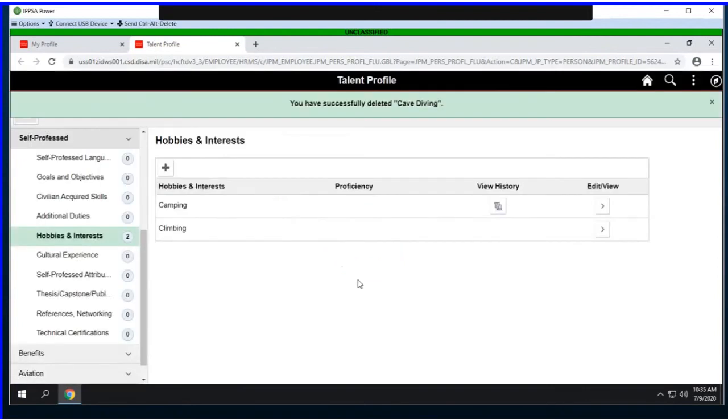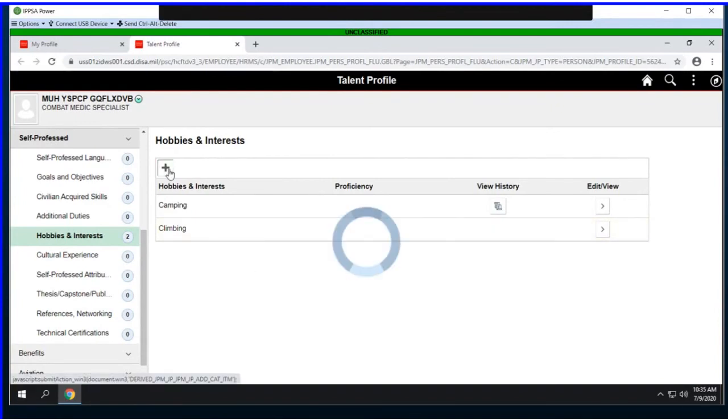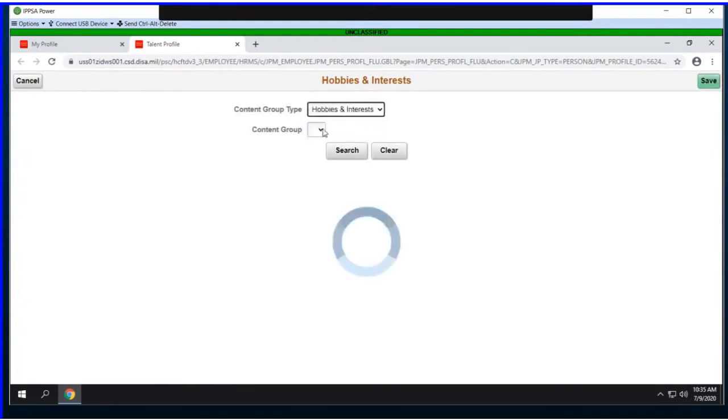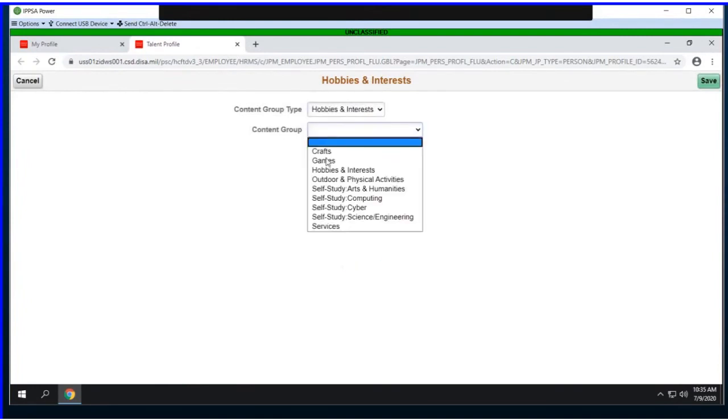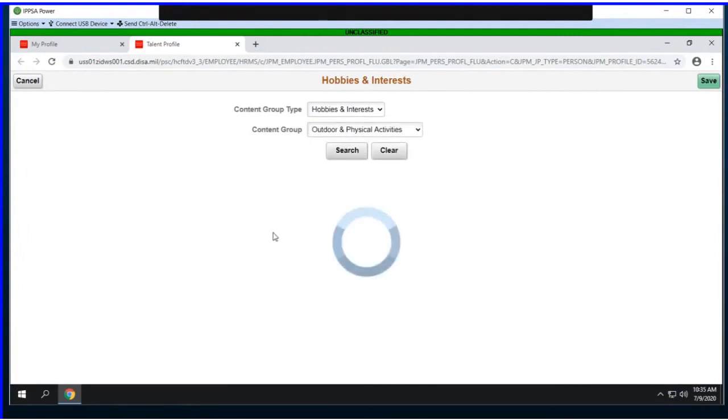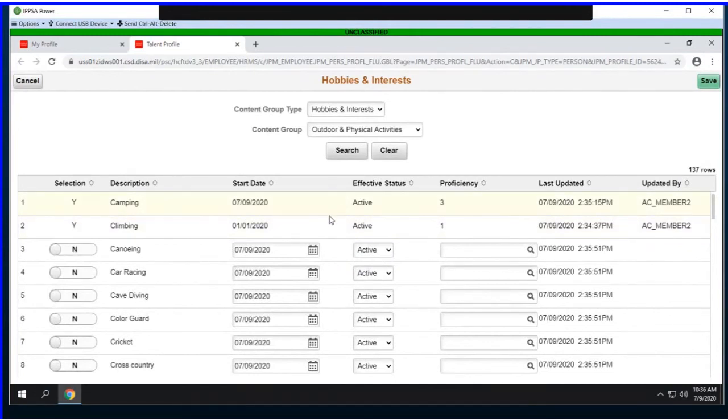These are self-professed, so if members choose to remove something, it's easy to remove. When you have categories like hobbies and interests, if I wanted to come back in and enter more at a later date, what's nice is when I come back into that particular subcategory, outdoor and physical activities, it reminds me of the things I had previously entered. Those are shown at the top so I don't have to wonder what I've previously entered.